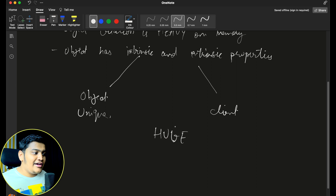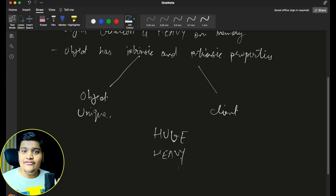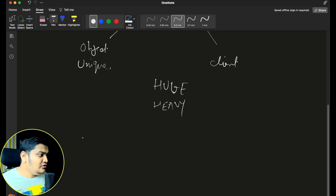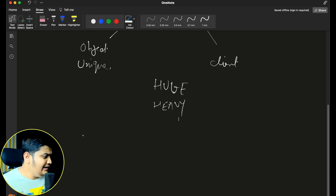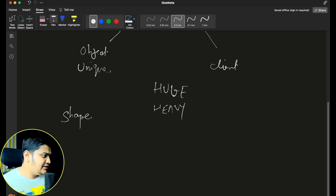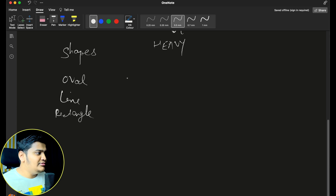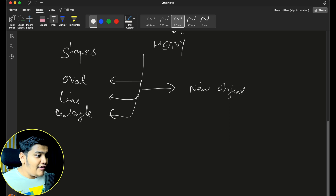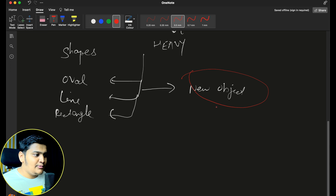So if you are creating a huge number of heavy objects, that's when we will be using the Flyweight design pattern. Let's take a simple example where you are creating shapes — you have oval shapes, lines, and rectangles. Whenever you want to create a shape, you call the constructor of these to create the objects, and a new object will be created each time.